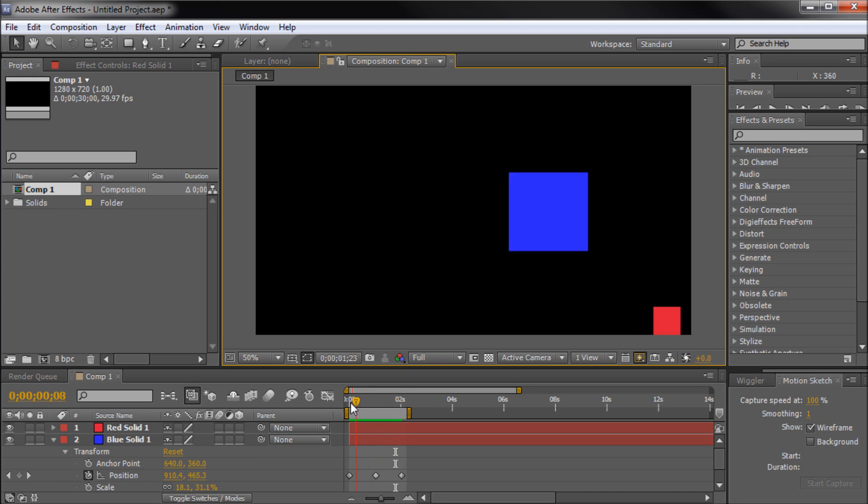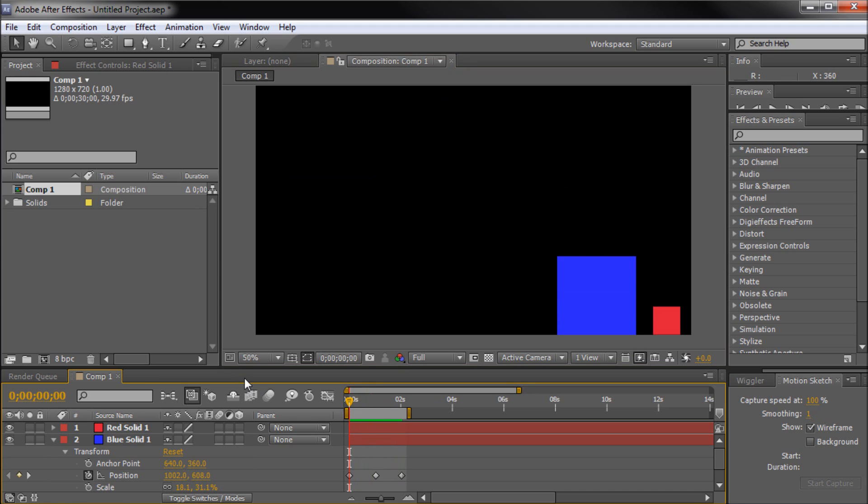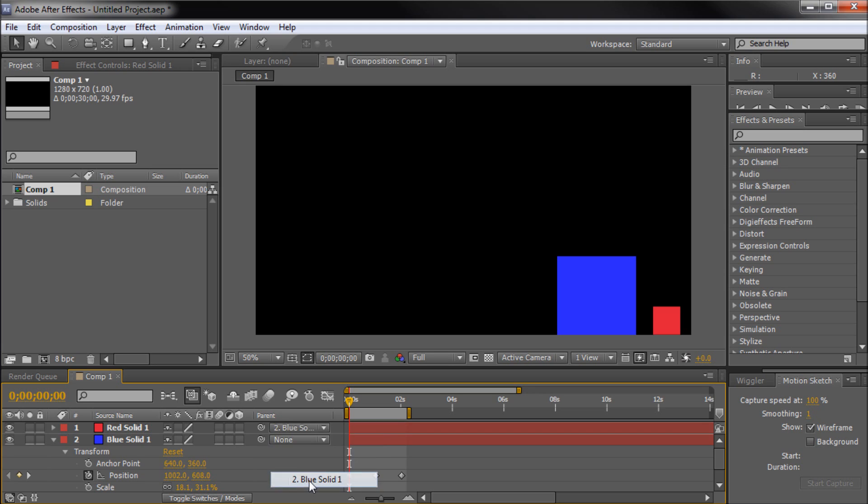So we are going to run our time back to the beginning and select the parenting tab on the red cube. Once we do that, we will go down and select the blue square as the parent. You can also use the pick whip and select the layer.